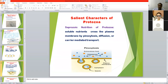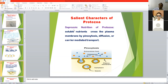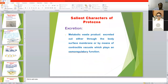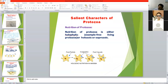In saprozoic nutrition, protozoa use soluble pre-digested nutrients that cross the plasma membrane by pinocytosis, diffusion, or carrier-mediated transport. Some protozoa have holophytic type of nutrition, meaning they have chromatophores and chlorophyll which prepare food by the photosynthesis method.